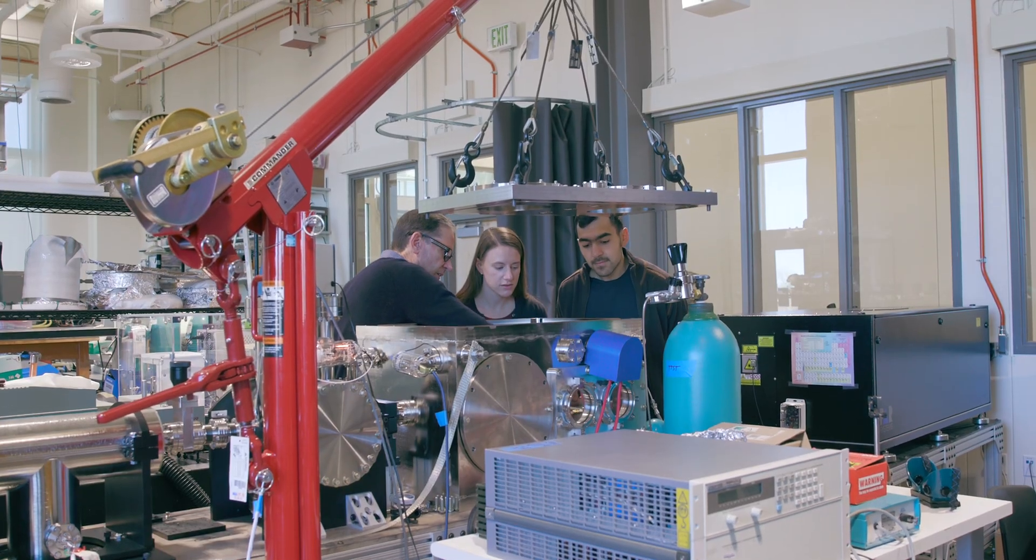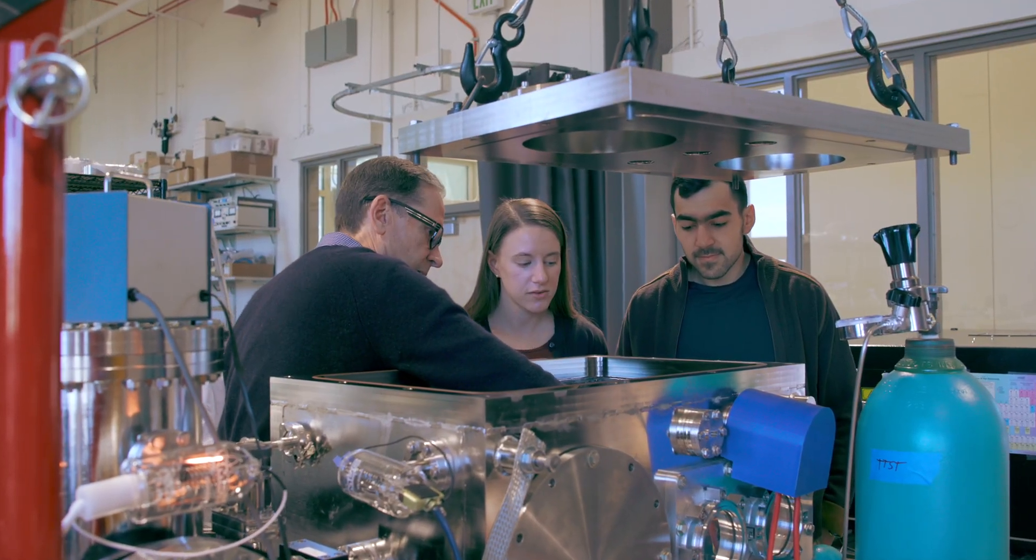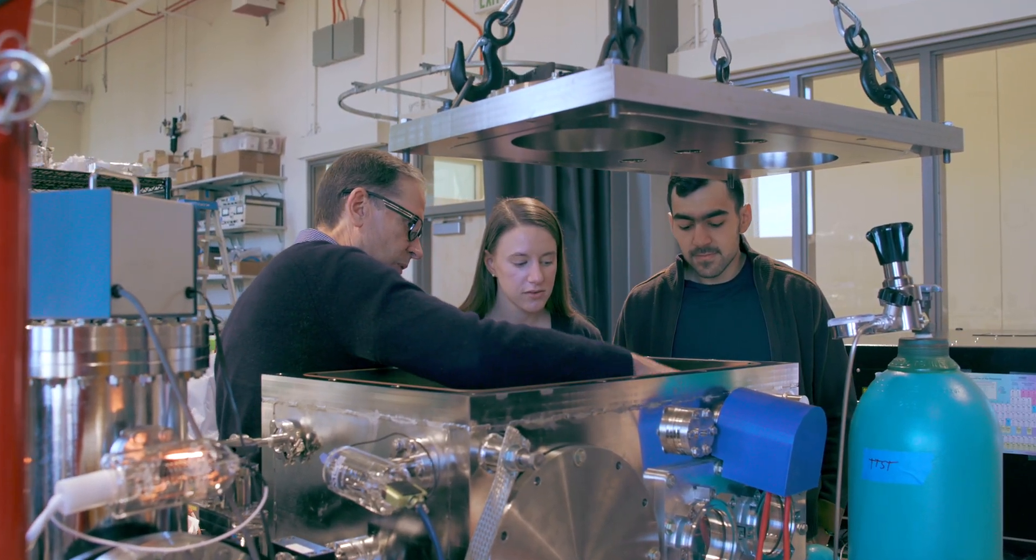There are many other faculty and postdocs and students working in the area, so you can get a lot of help and different perspectives from other folks in the department.